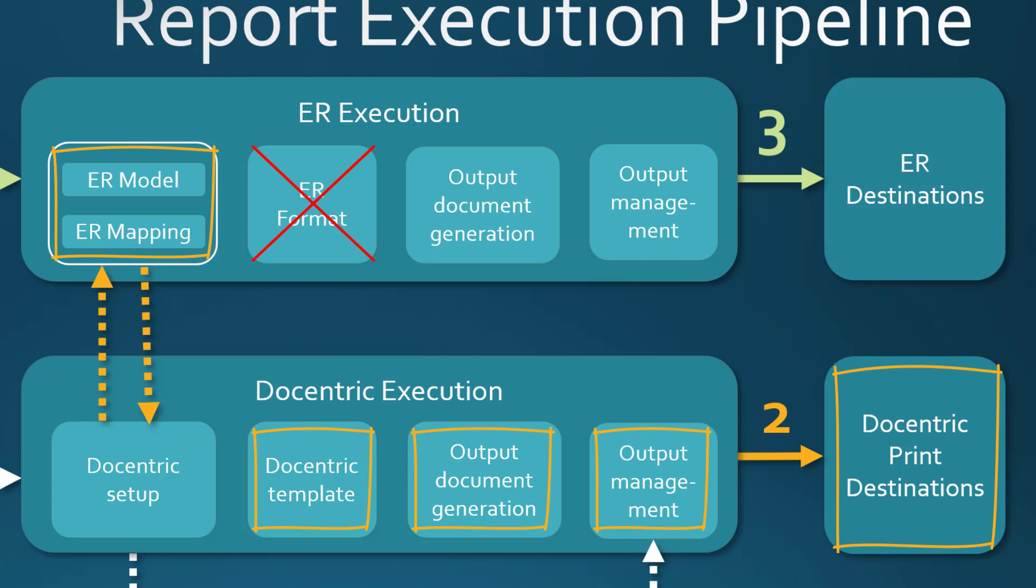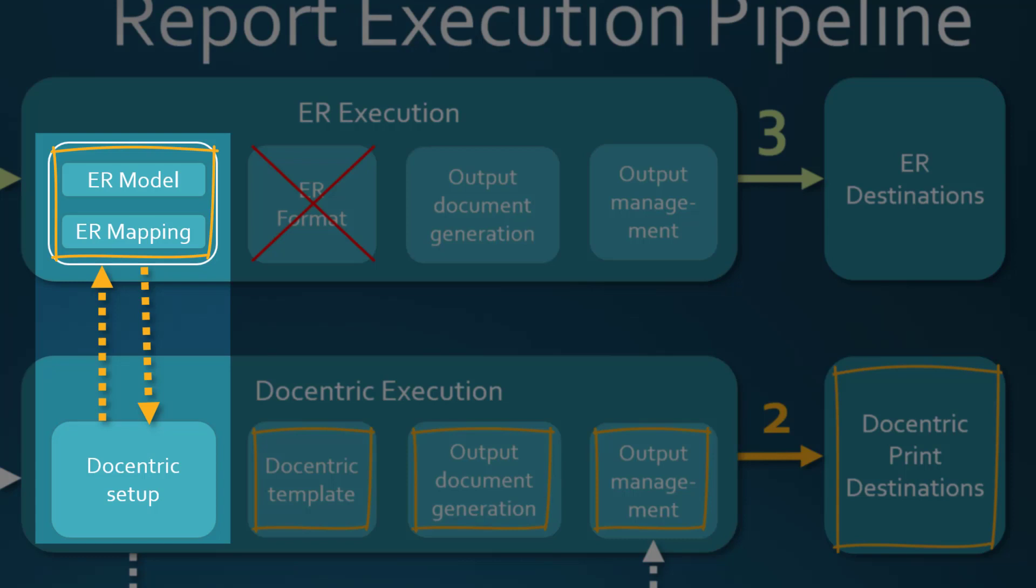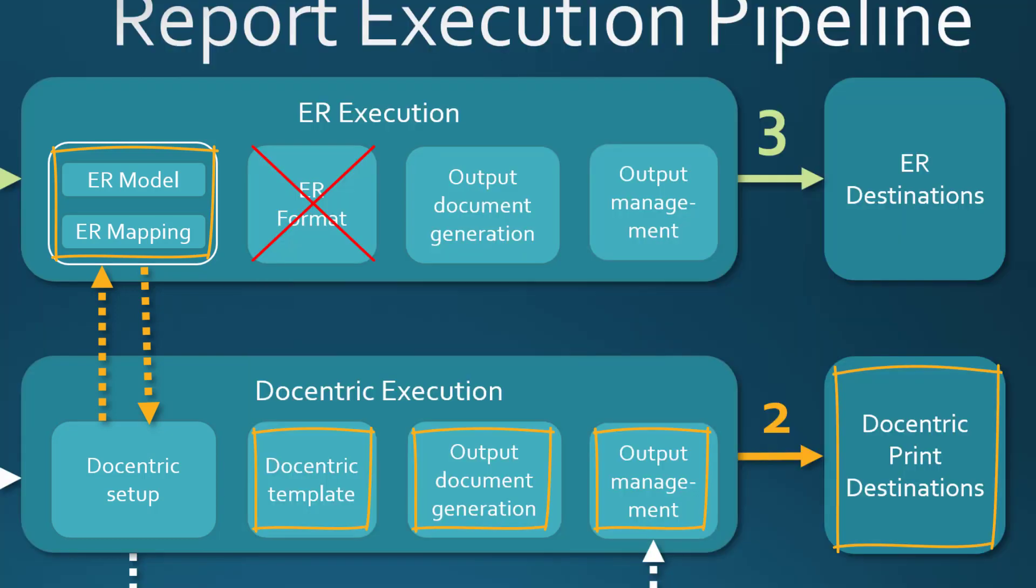And it is a good thing, because our job will be much easier. If we select a Docentric template based on the electronic reporting data source, Docentric will follow the path with orange dotted arrows to execute the related electronic reporting model mapping configuration and will bring the resulting data source into the Docentric pipeline.